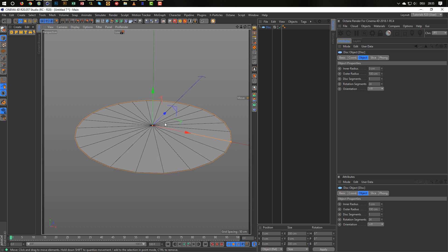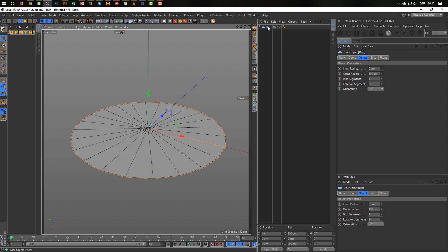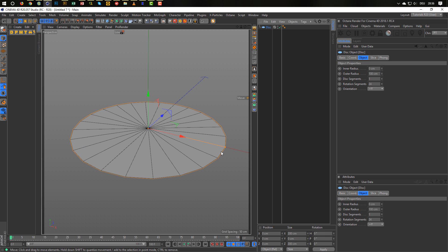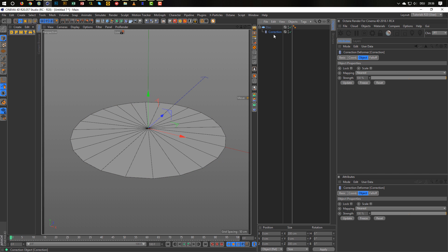I don't want to convert the disc because maybe later I want to change the segment count or do something else — I don't want to make a new disc every time. I could put it in a backup folder, but let's stay parametric as long as we can. The next step is to be able to select some points. I select my disc and use the correction deformer — we know it by now — and now I'm able to select points.